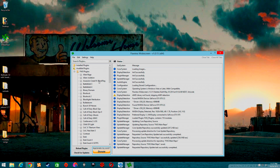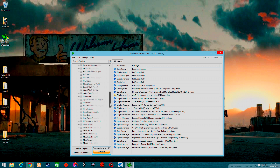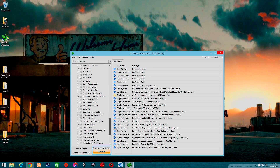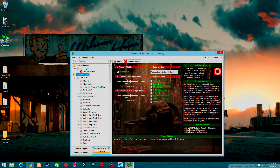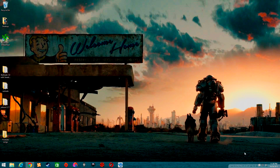Pick the game you want — I'm going to do The Evil Within to show you how it works. You can basically click on it, apply all of your fixes and whatever you want to do to it, then close it down here and let it run in the background.